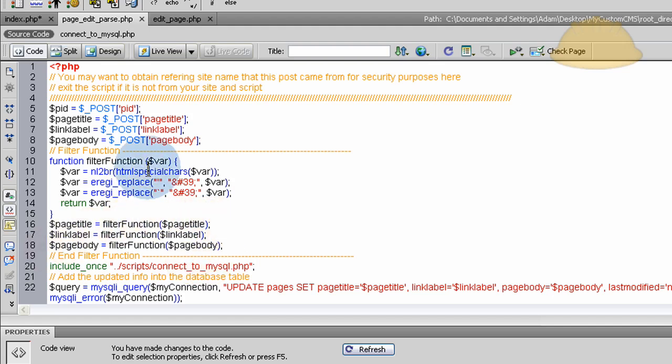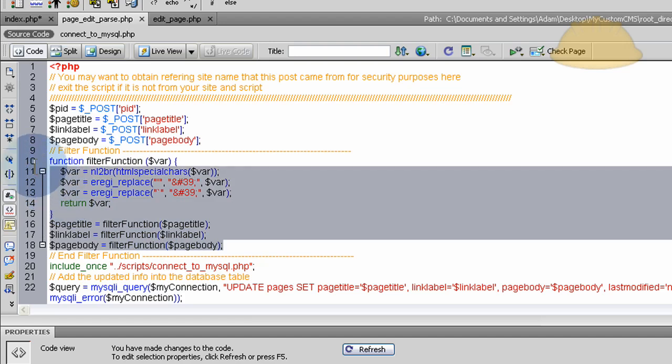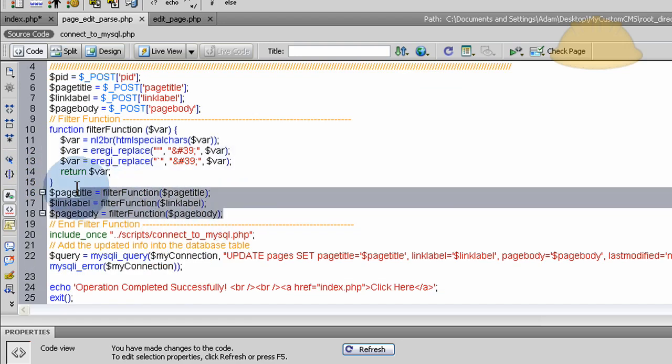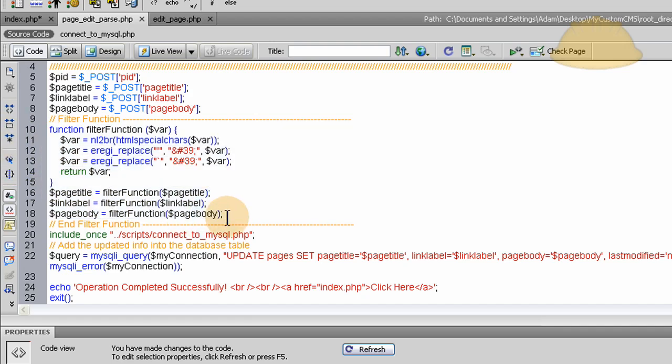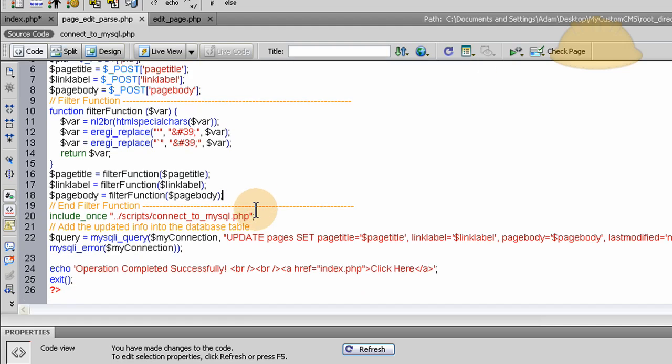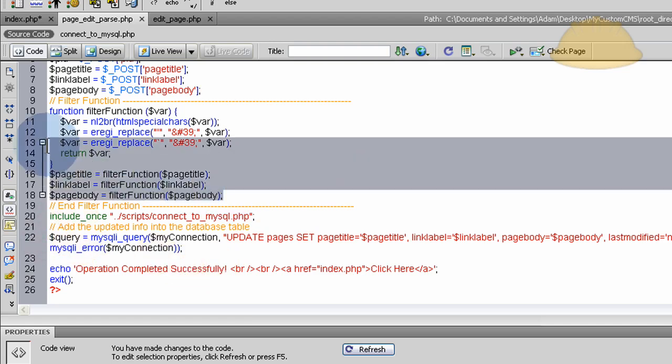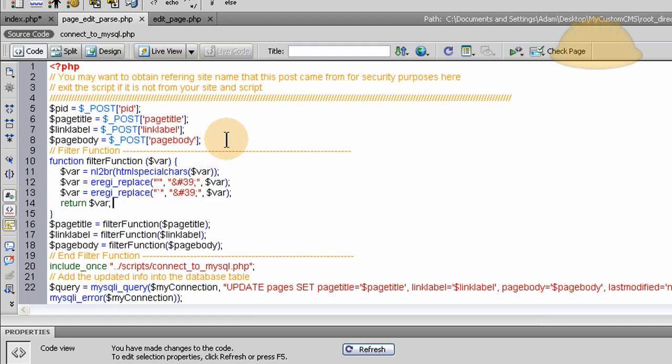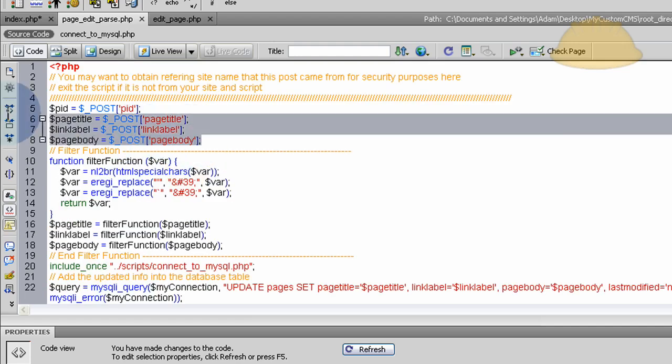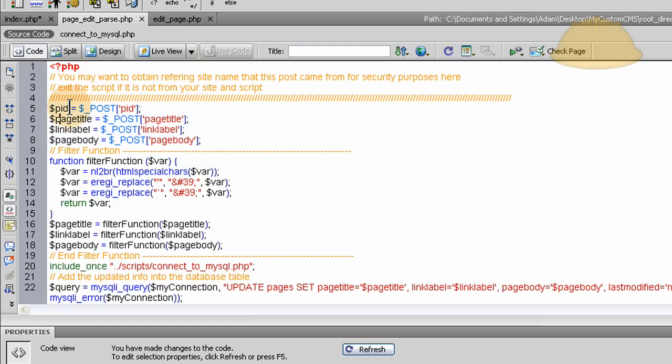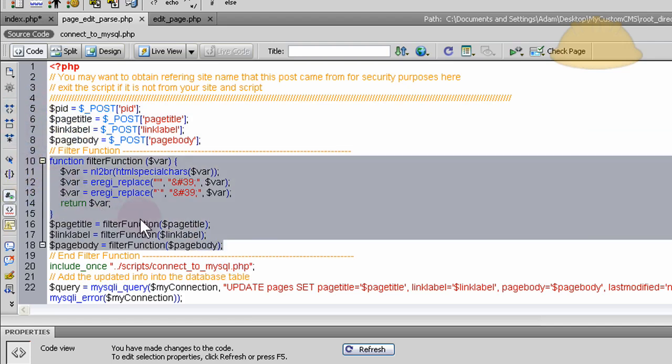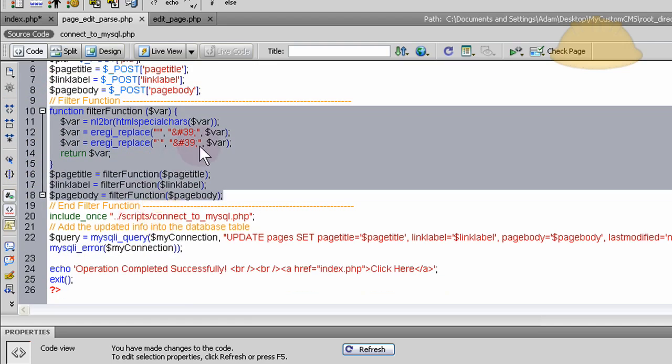So here we run the filter function on it again and conversion to HTML special chars, which all this wouldn't be necessary if you have a JavaScript WYSIWYG editor or a flash WYSIWYG editor. I'm just gonna keep mine standard and not apply a WYSIWYG to it, but I'm going to show you how you can apply one or talk you through it at least. So here after we run the filter functions on it all, we gather the posted variables into local PHP variables, then we run the filter function on it again like we did in part seven and then we connect to the database.